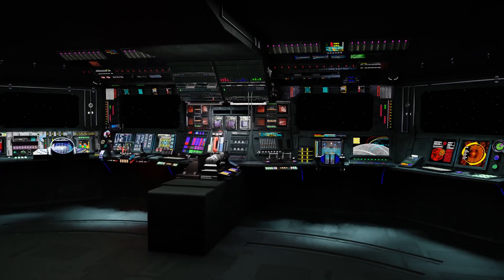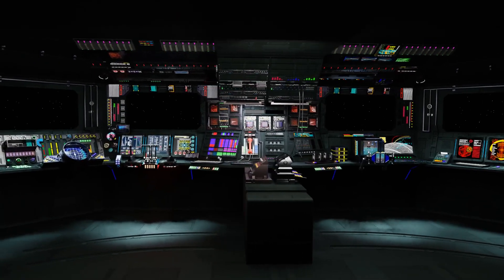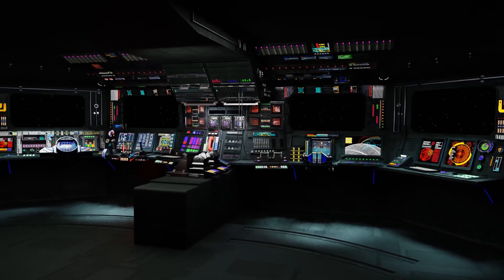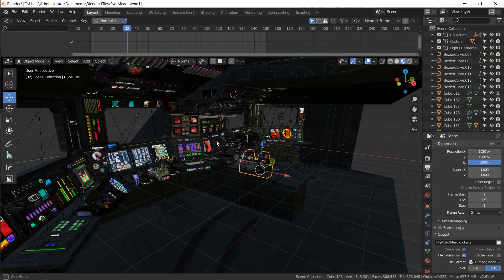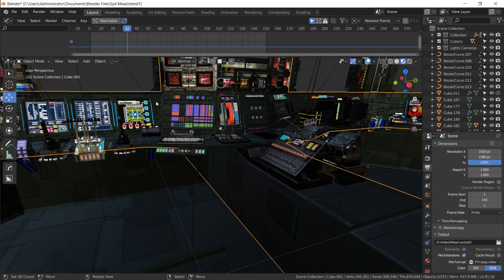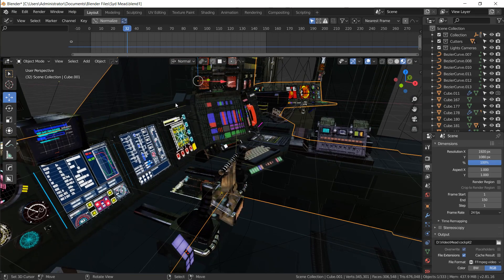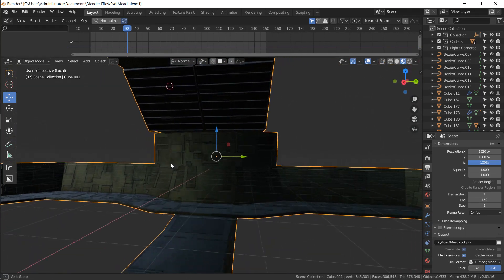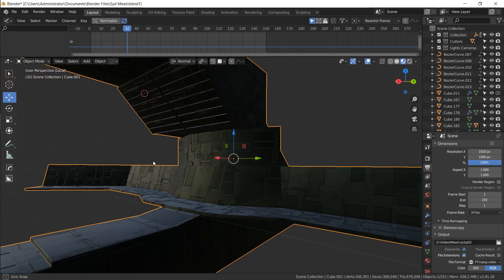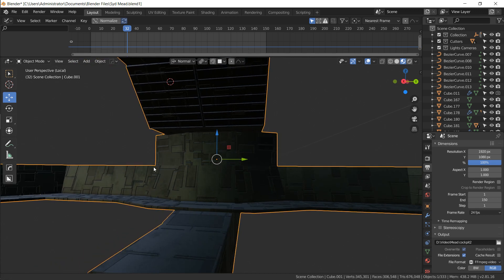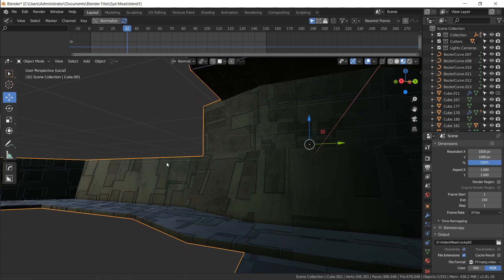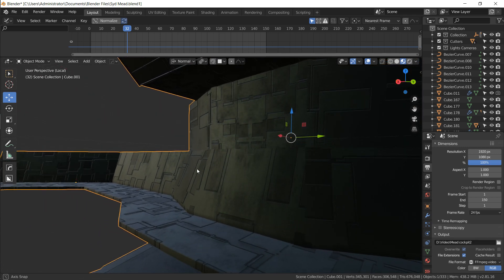I recently made a spaceship bridge interior based off concept art by Syd Mead, who designed the Space Odyssey 2010 spaceship. When I made the base surface — the desk that goes underneath all the computers — I found it needed some detail, so I made this really cool material with angular, square panels that are completely randomized, and a grungy, smudgy texture on top to give it age and imperfection.